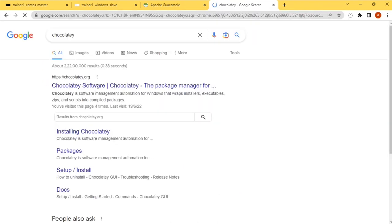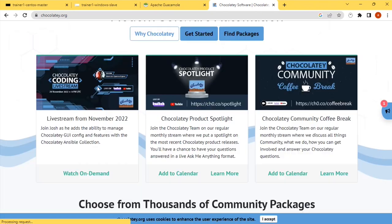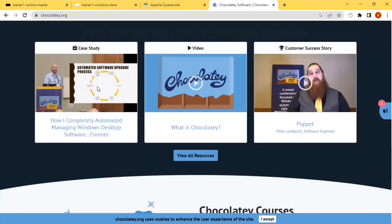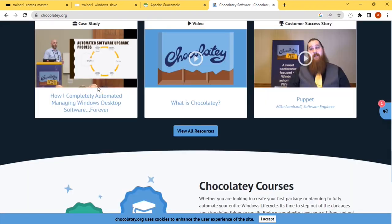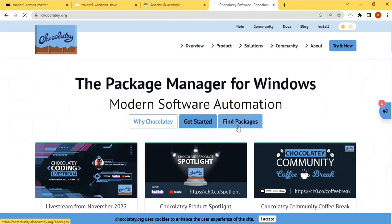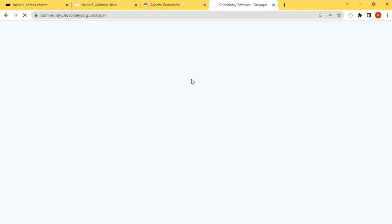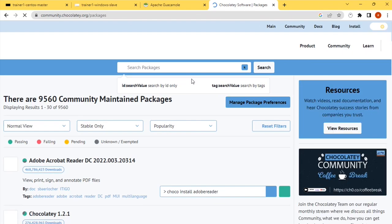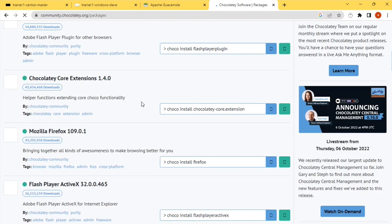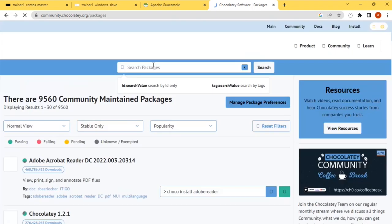You can have your own Chocolatey repository where you can have all the approved URLs. It supports a huge number of packages available. So I'll just find packages. We provide a huge set of packages for Windows. This gives the command line option for most of them.